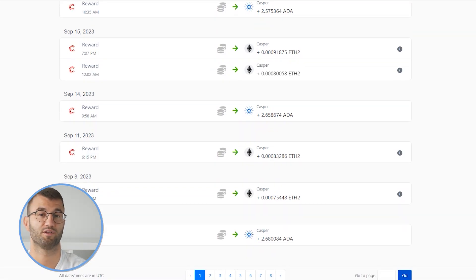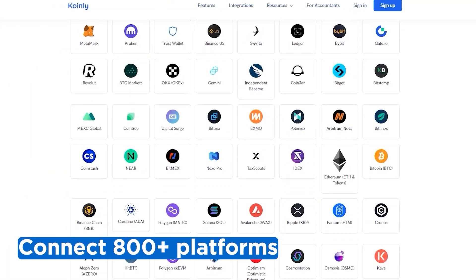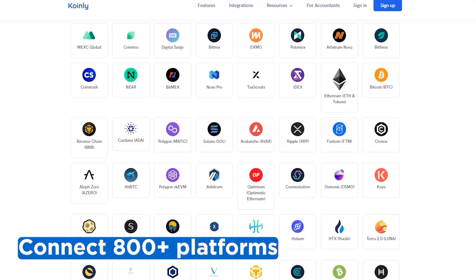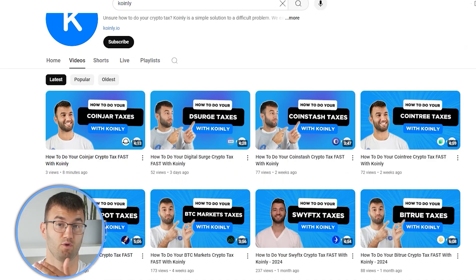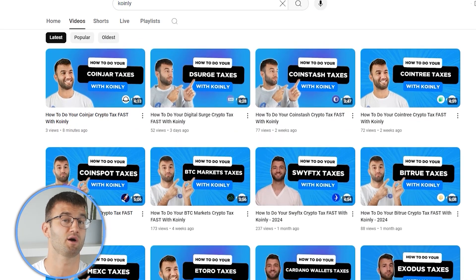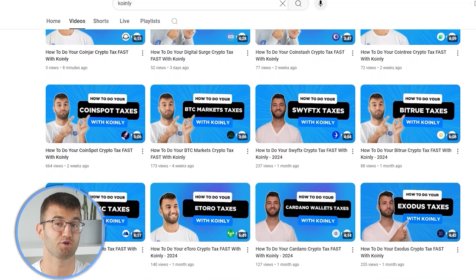We've made countless videos on that. If you've traded on other exchanges and wallets, which you probably have, you're going to want to repeat this simple process and connect them all. Luckily, Coinly integrates with over 800 platforms, and if you ever need a hand, we upload new integration videos weekly.